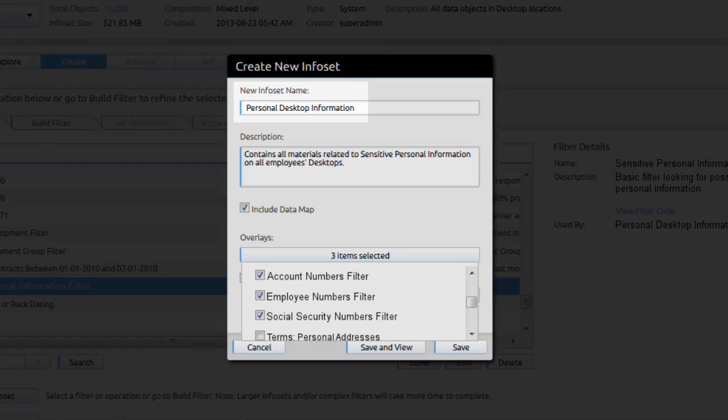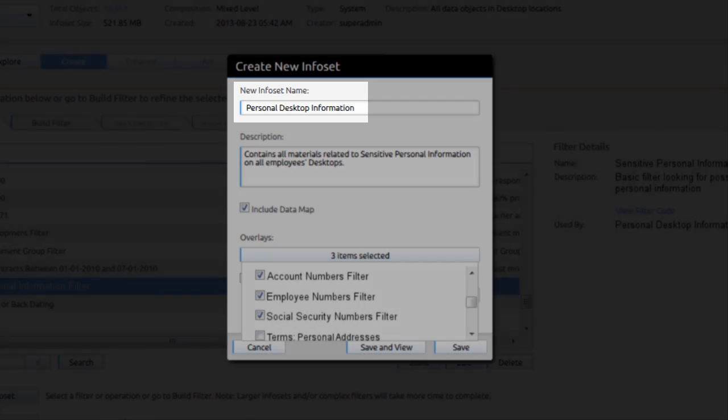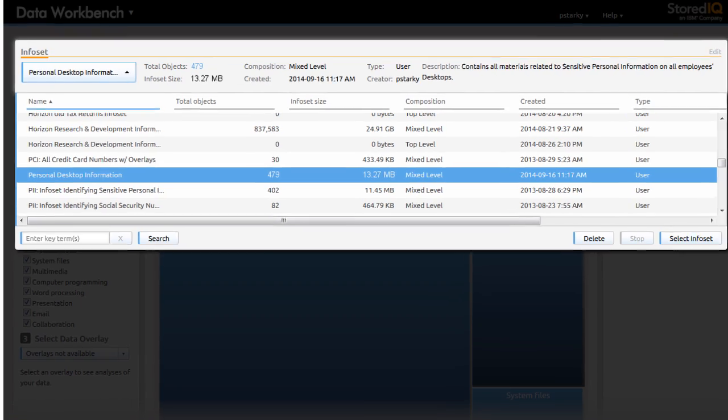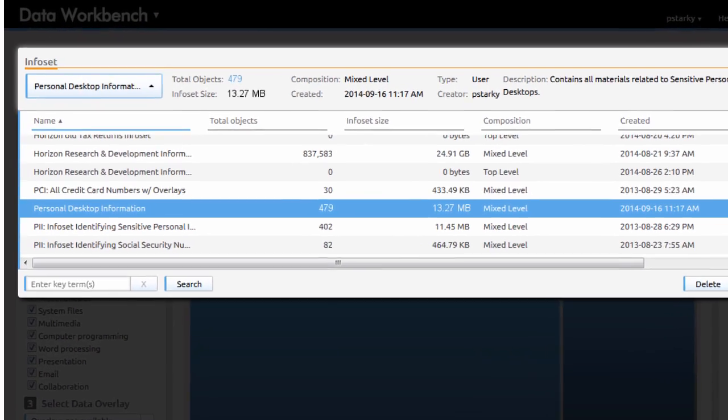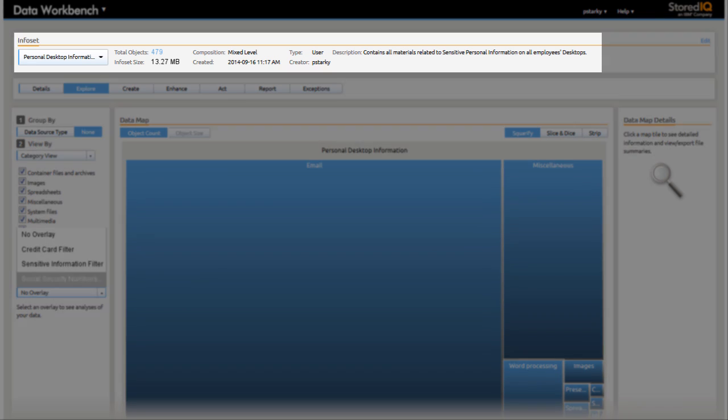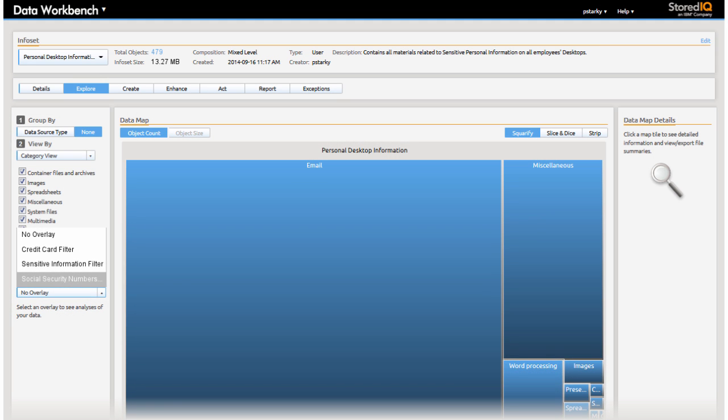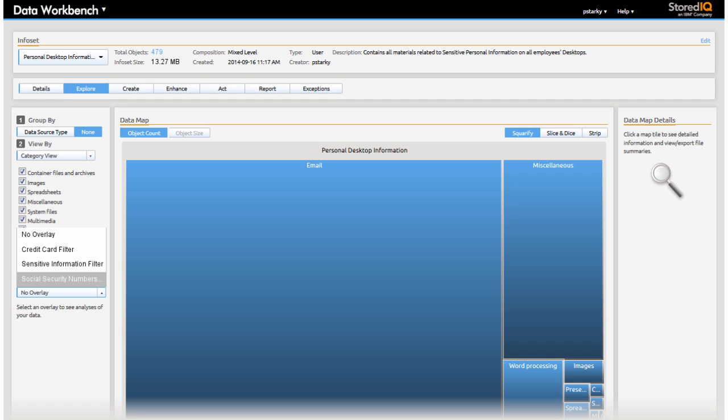Paula creates a new personal desktop info set. Paula views current info sets that are available and selects the personal desktop information info set that was just created. She views the info set and decides to focus on exposed social security numbers that may be contained within this info set.